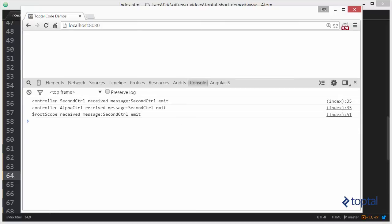And then as we can see here, we started off by emitting from second controller. And then that went up to alpha controller's parent, which ultimately went up to the root scope, which is alpha controller's parent.